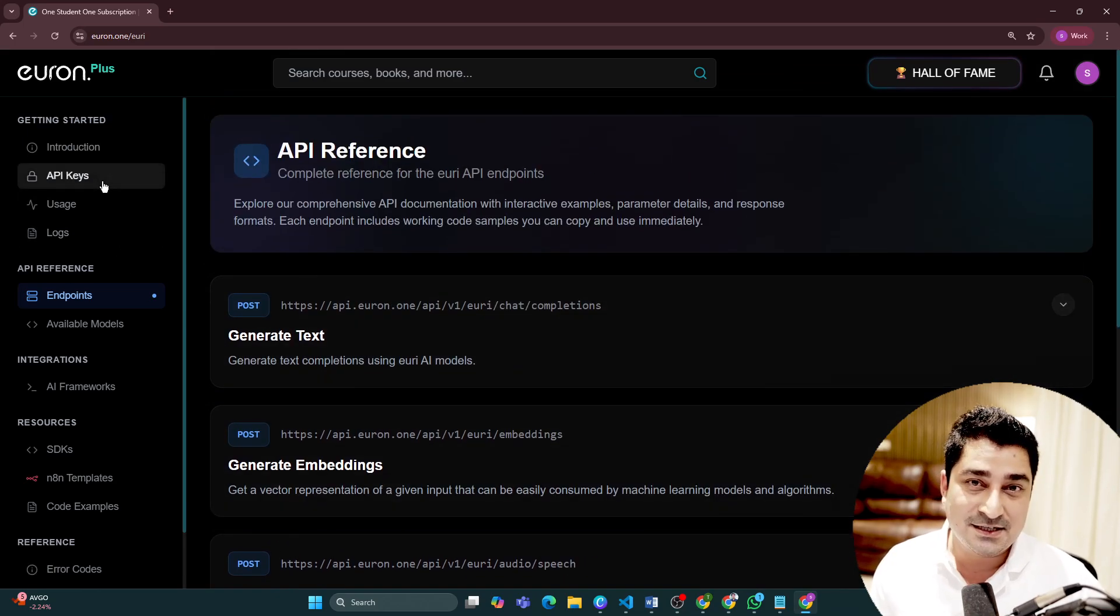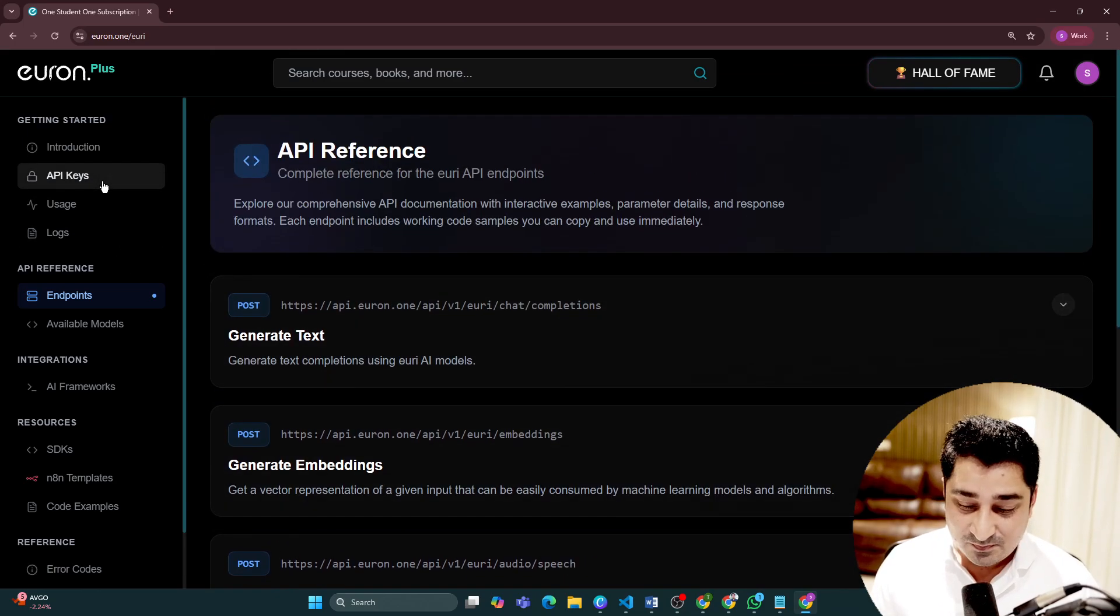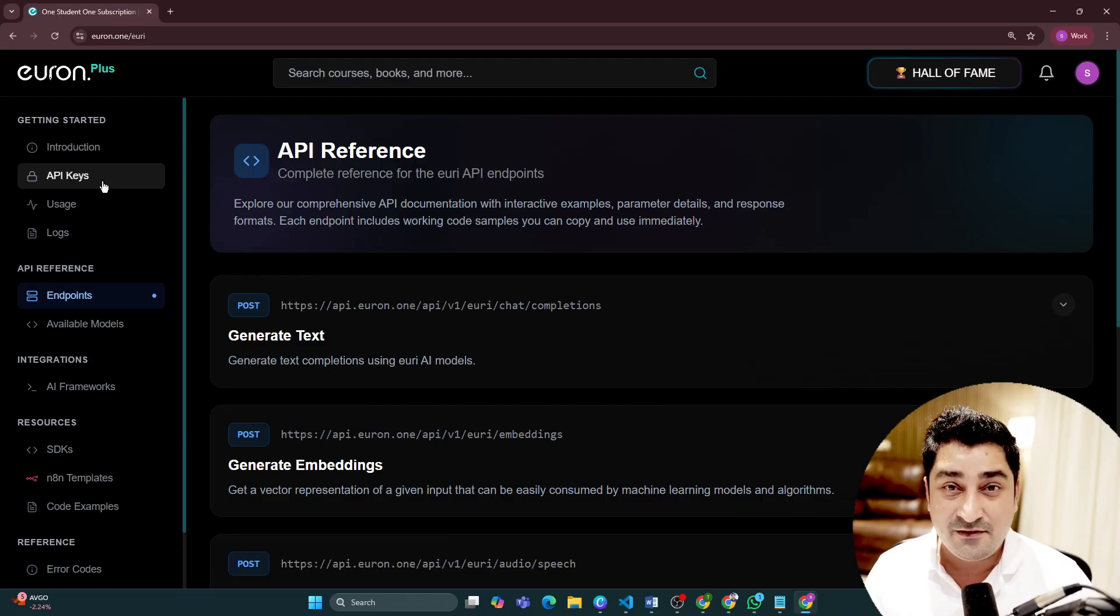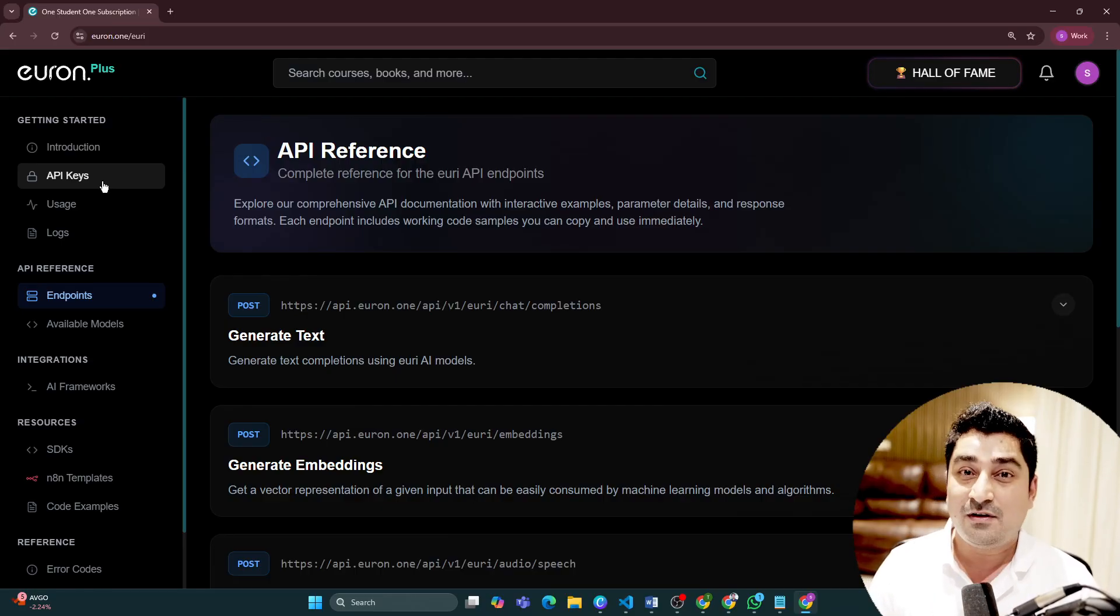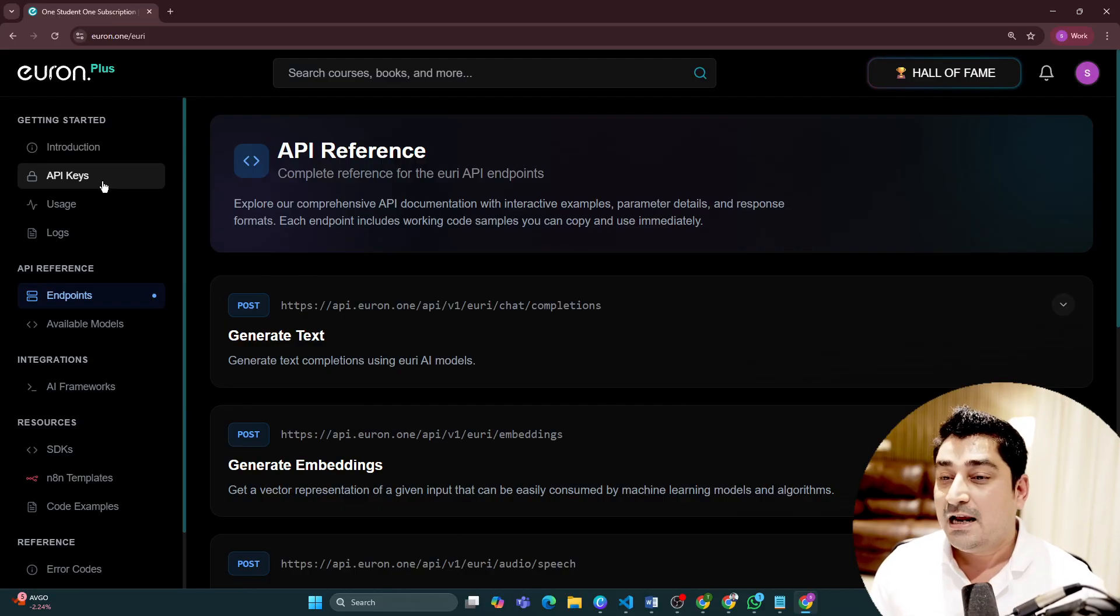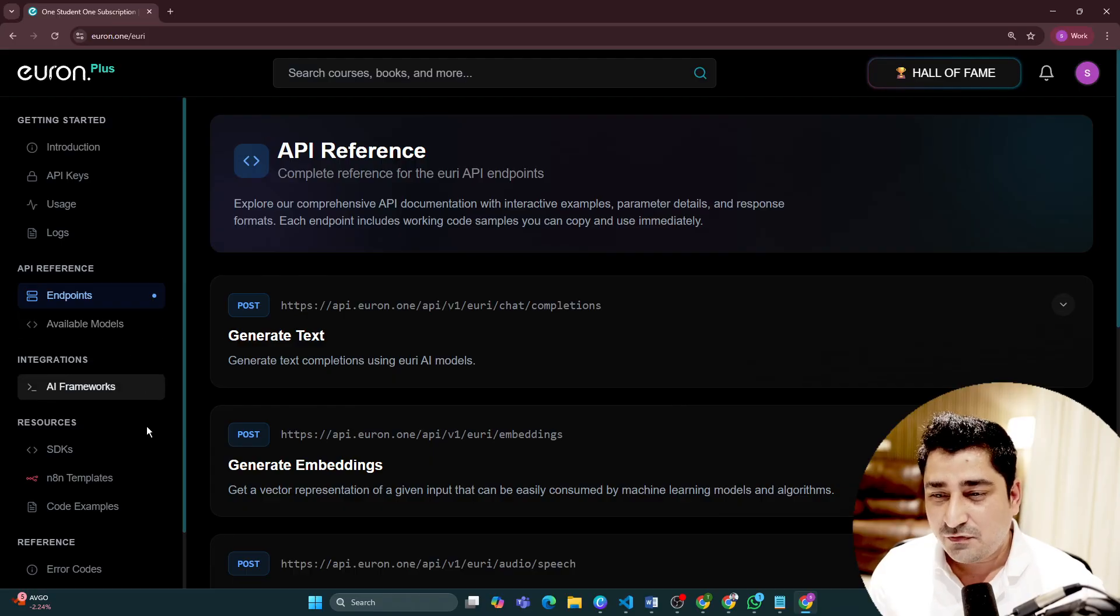Technically, we are giving you 365 lakh tokens without charging you anything extra.